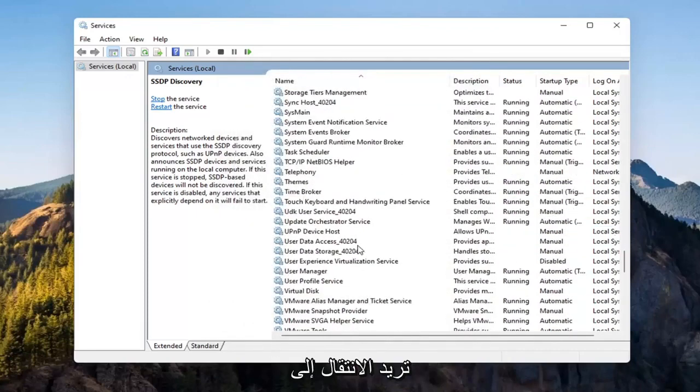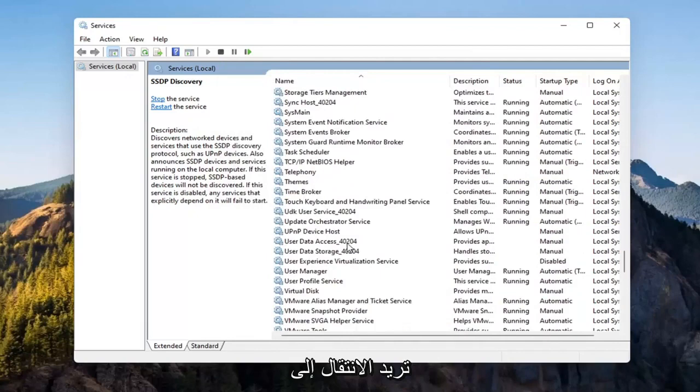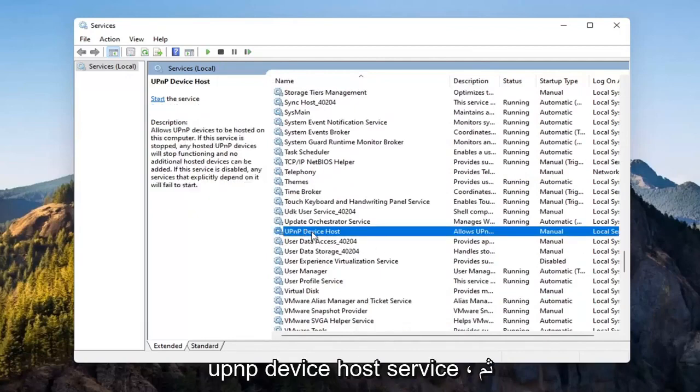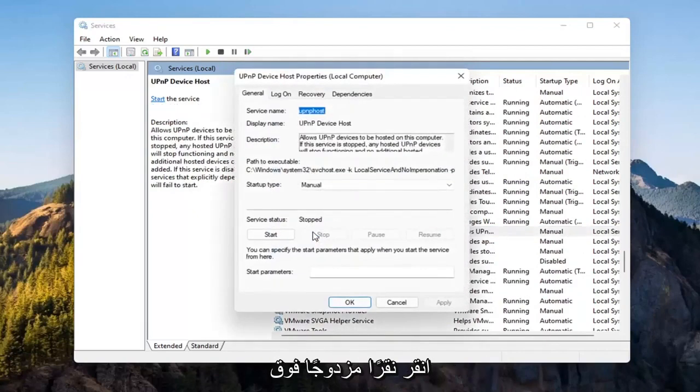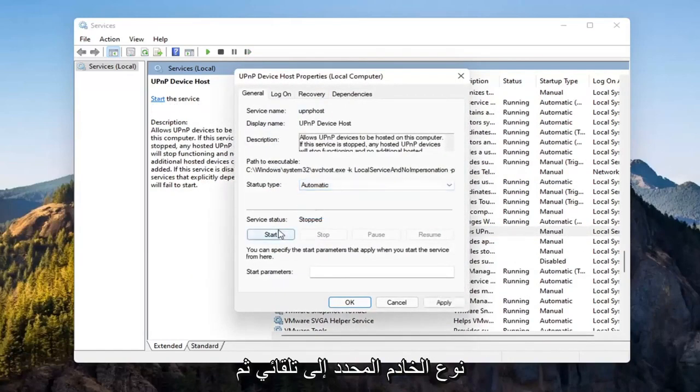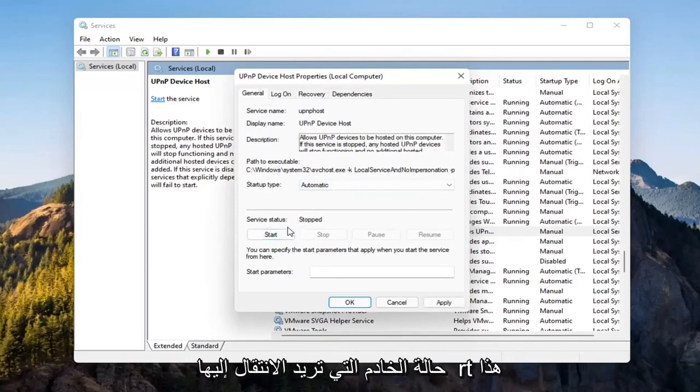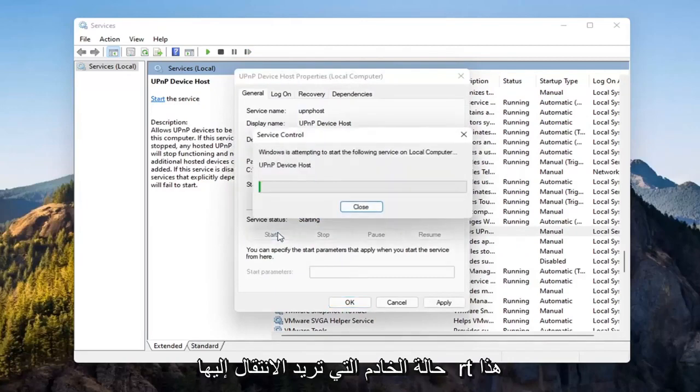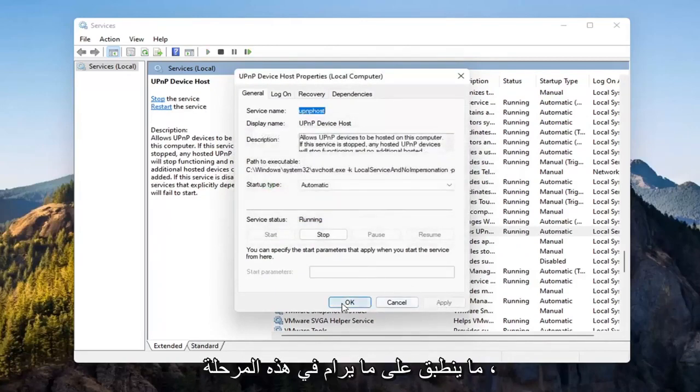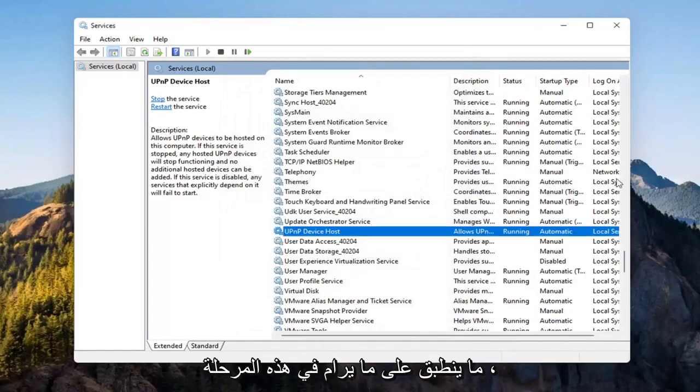And now you want to go down to the UPnP Device Host service. Go ahead and double-click on that. Set Startup Type to Automatic, and then Service Status, you want to go Start that. Select Apply and OK.